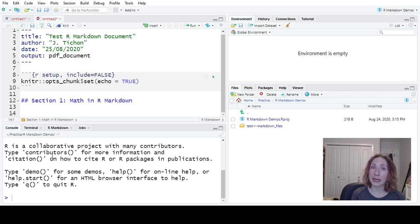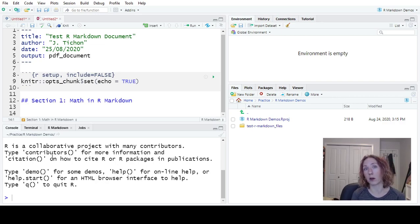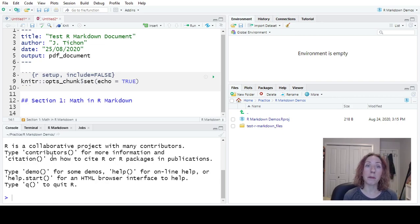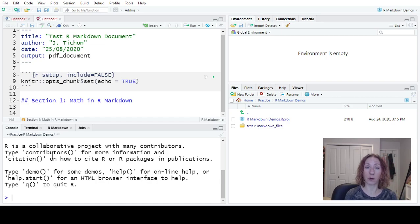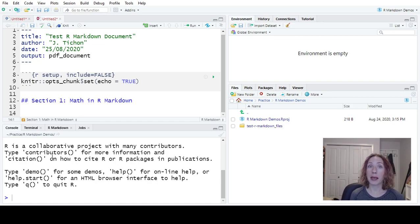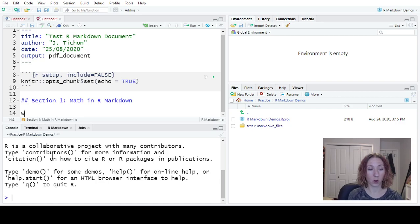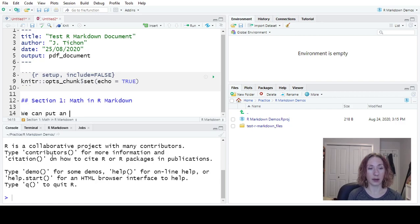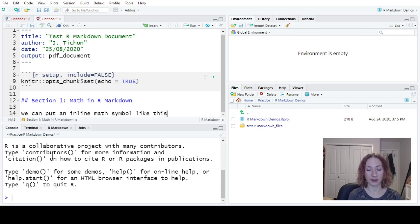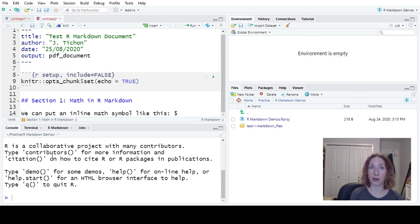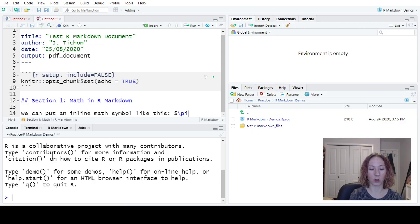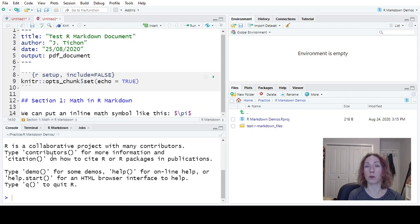One, by putting it in line in the text, or two, by putting it on its own separate line. So when we want to put a math symbol in line with a paragraph that we're writing, we are going to put the command in dollar signs. For example, we can put an inline math symbol like this.